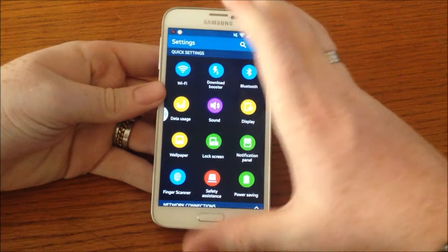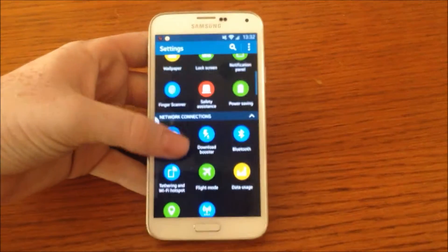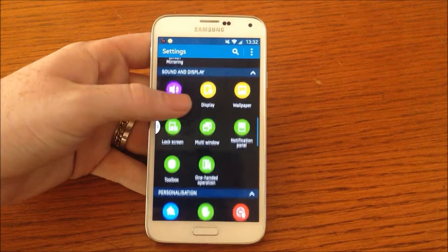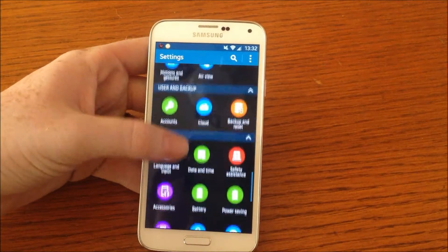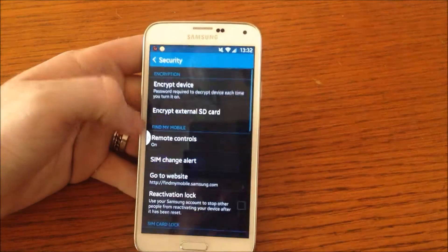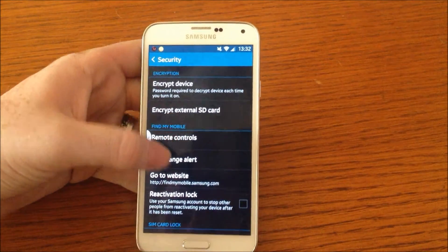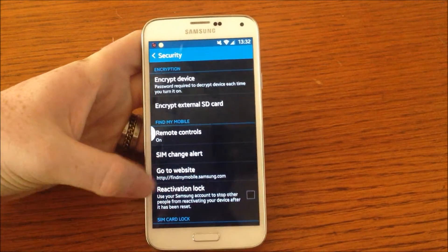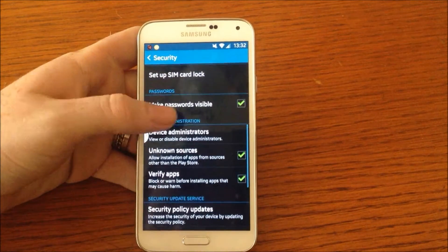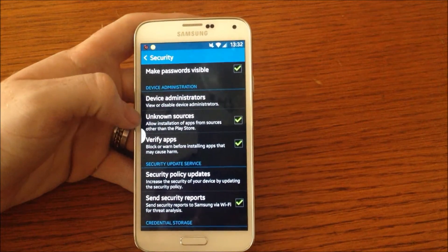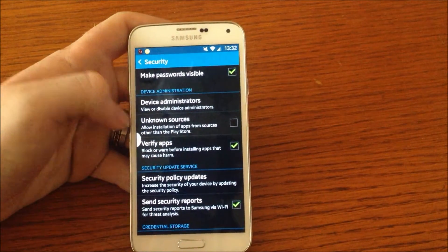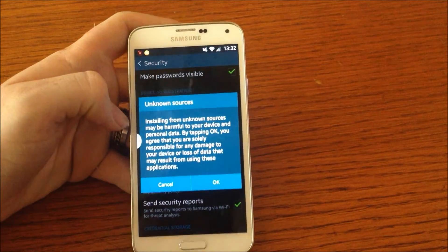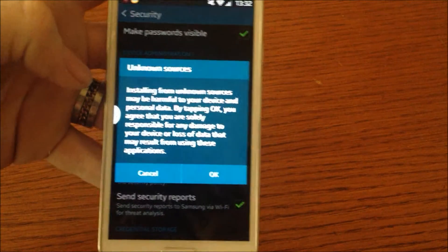You will need to go to settings, scroll all the way down to security—if I can find it, right there—and you will need to go down and make sure unknown sources is ticked. It will say 'installing from unknown sources may be harmful.'